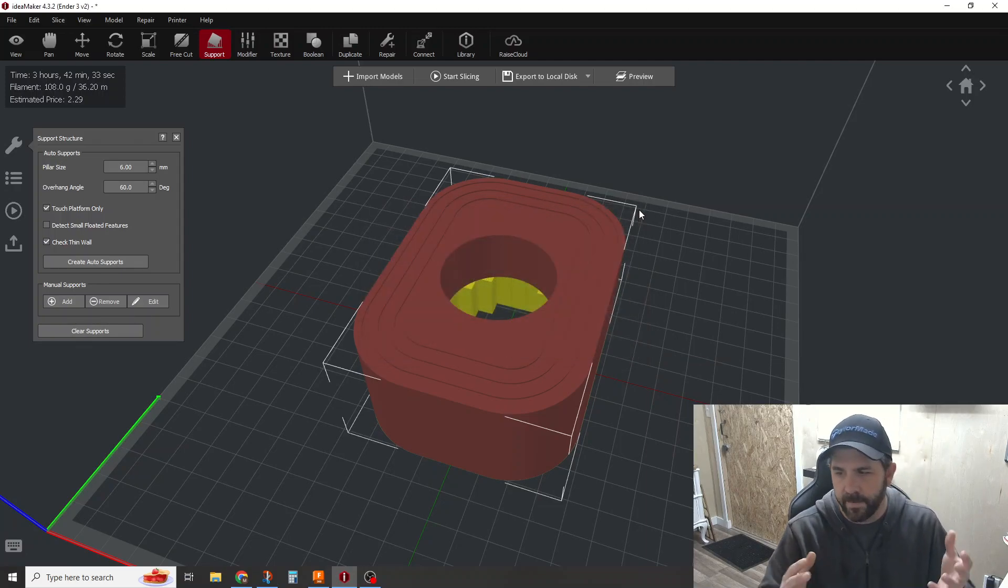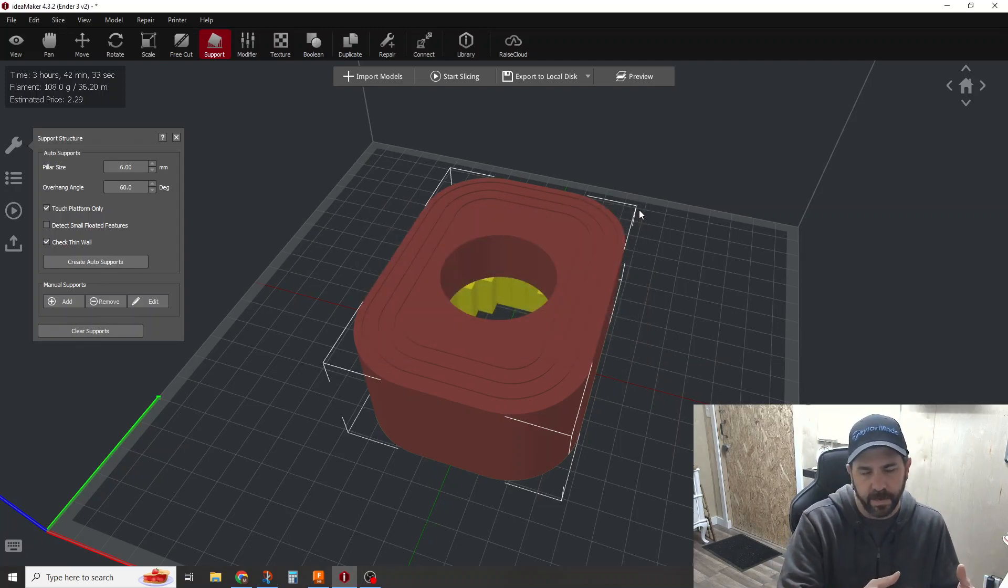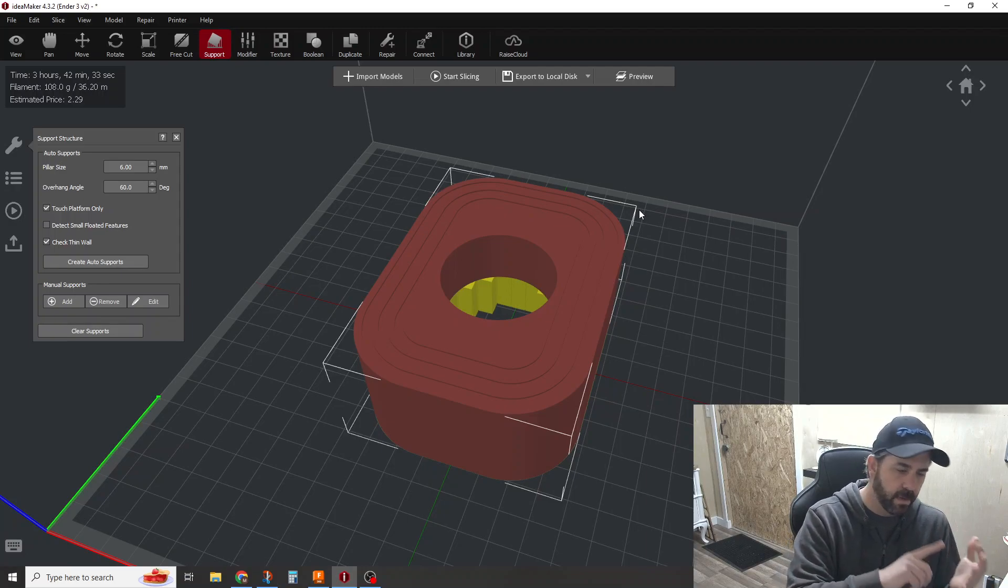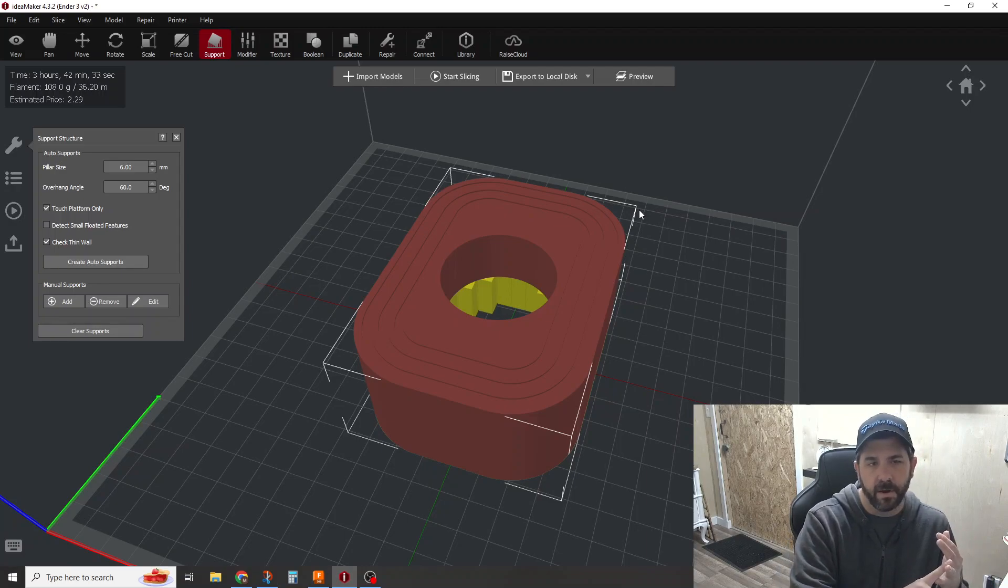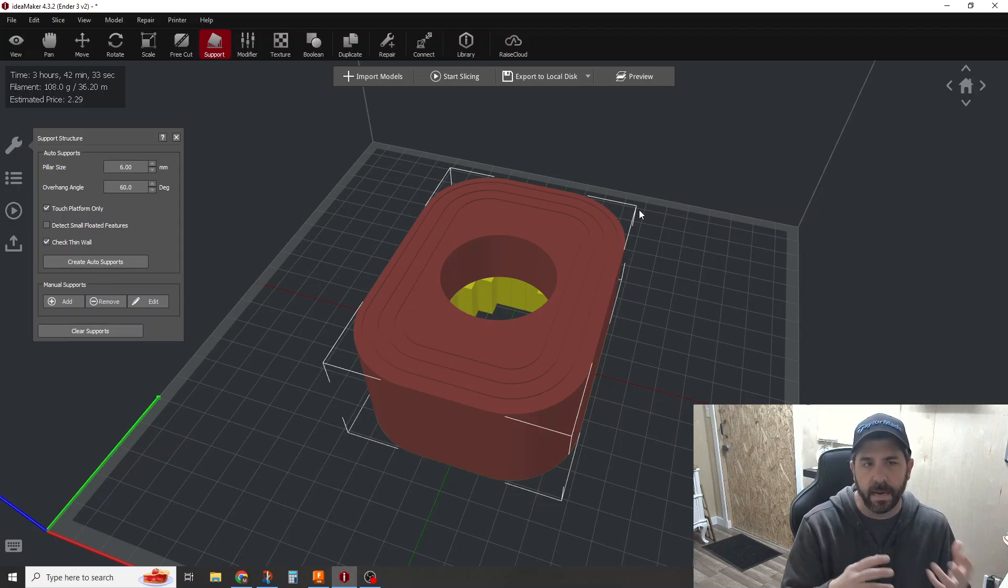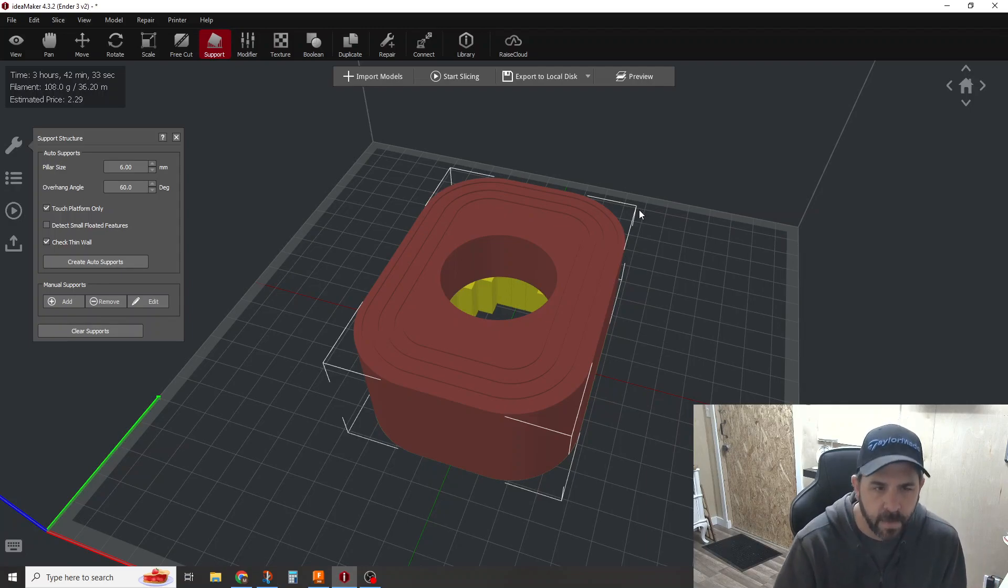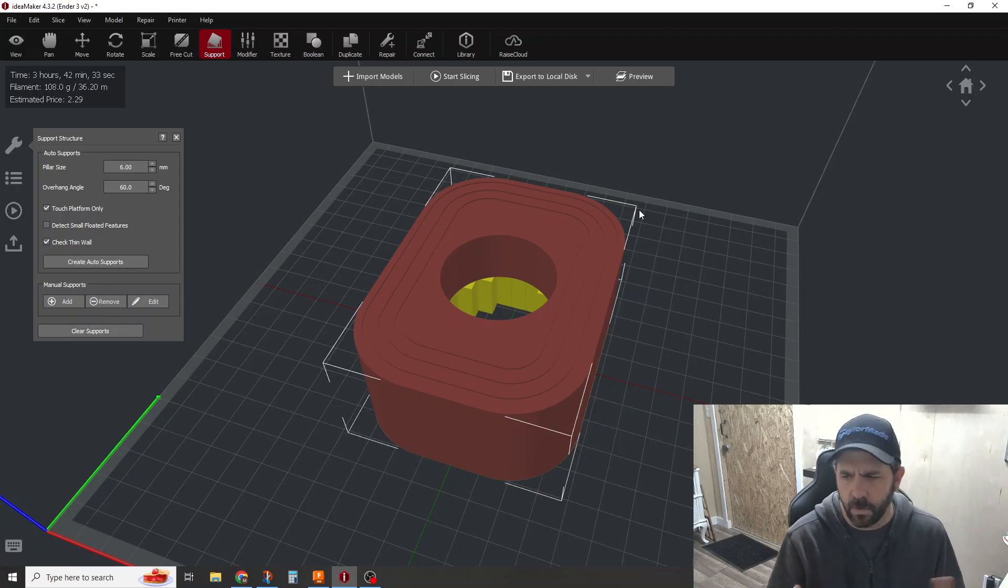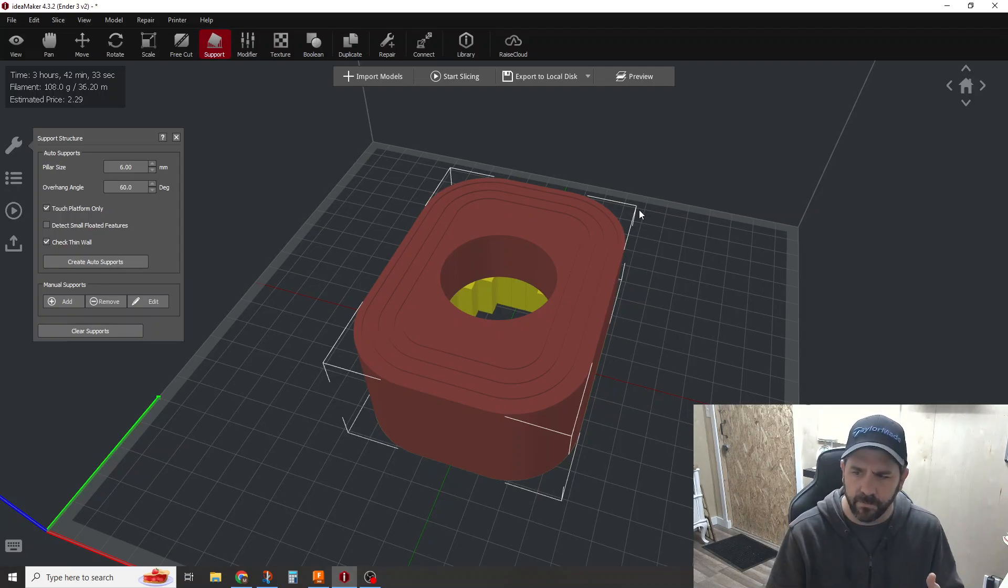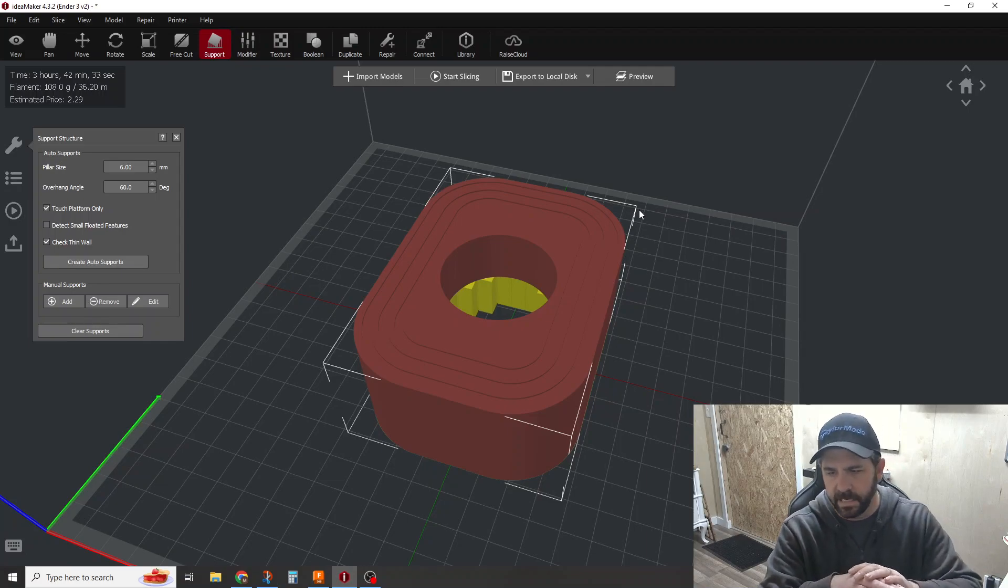But once I proved the part from a prototype perspective, I knew that it worked. I knew I could get the mechanical assembly in there and it would stay in there as long as I glued it. So then I turned my attention to now how can I print this more effectively? How can I get this out cheaper, better, faster? And if I can do anything from a 3D printer perspective, I can lay down a good first layer.